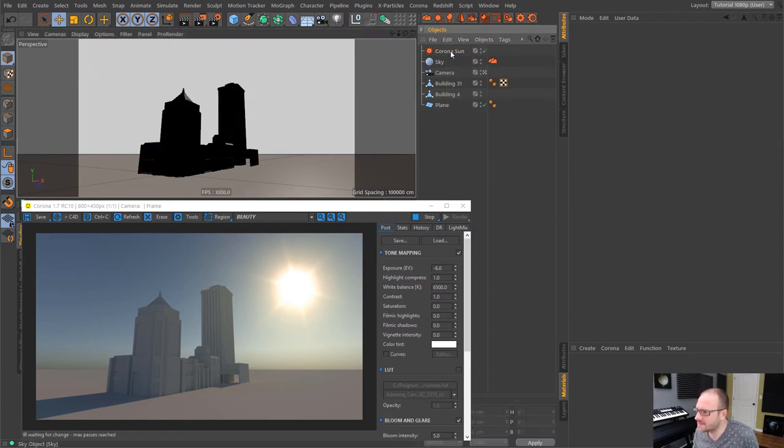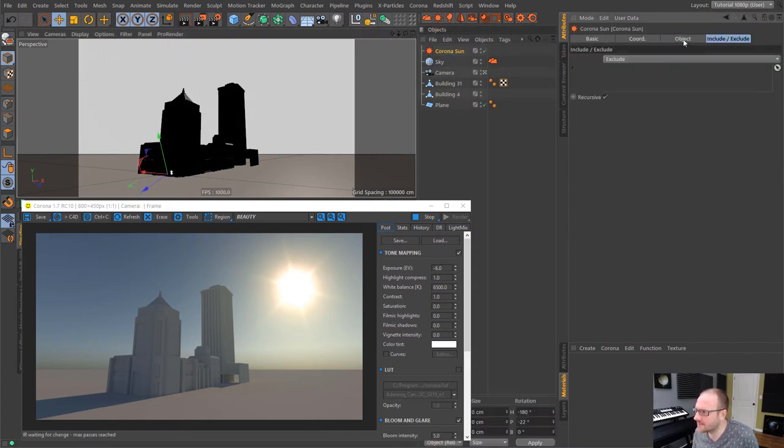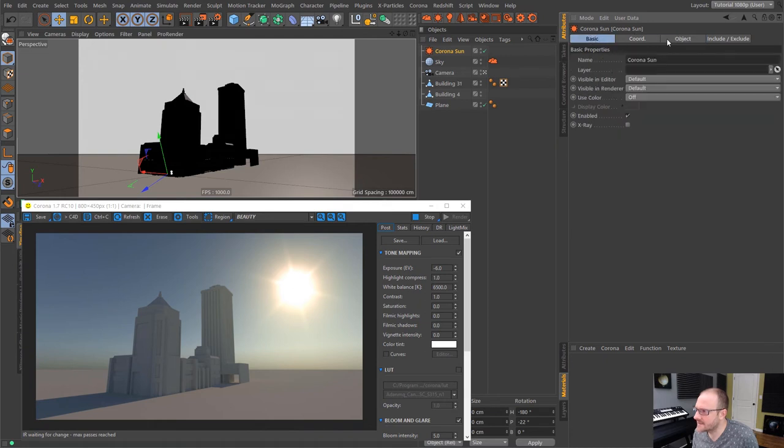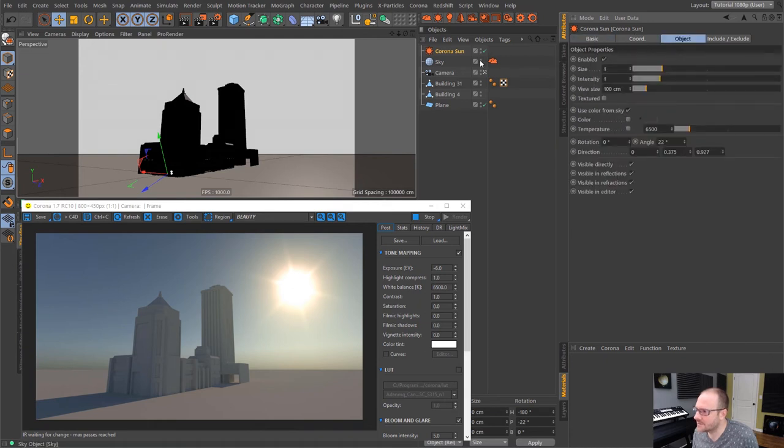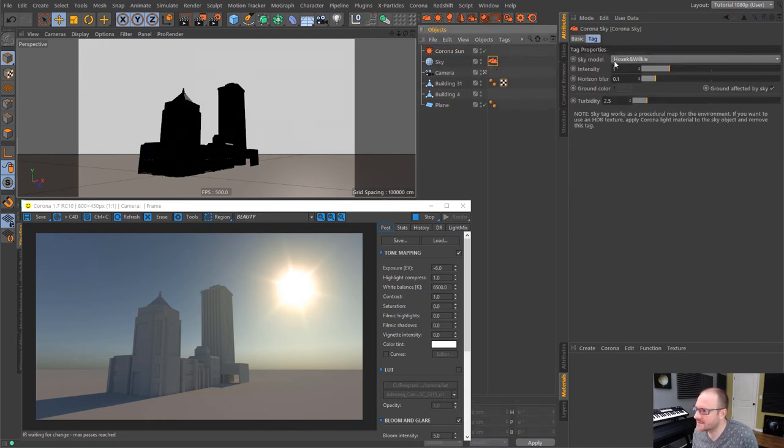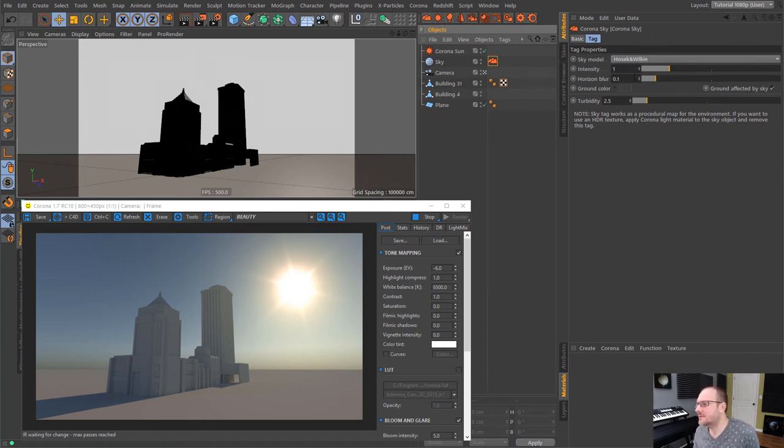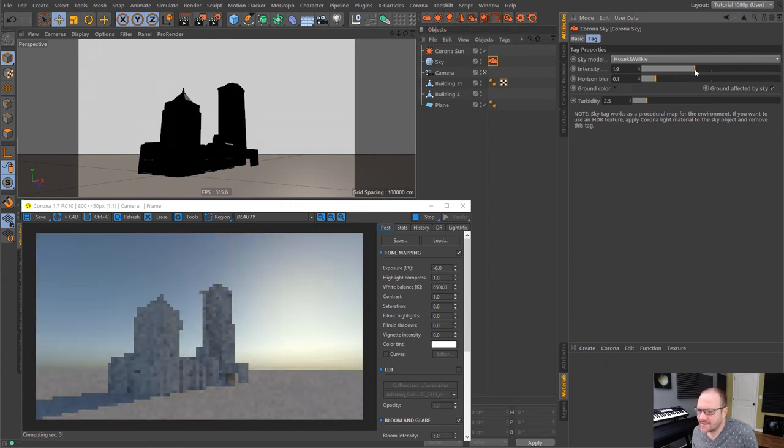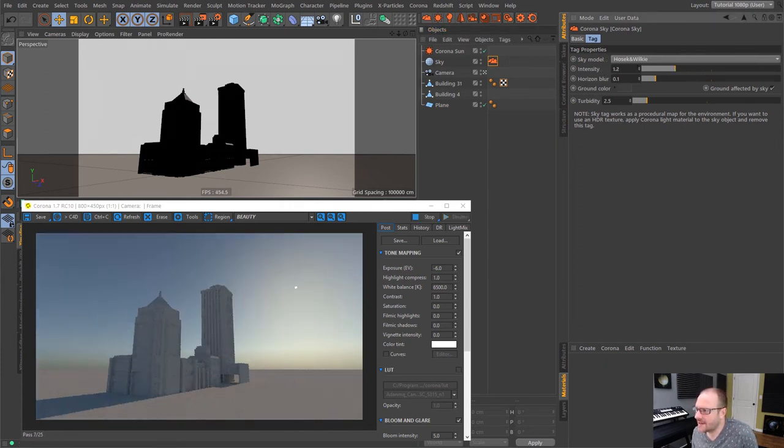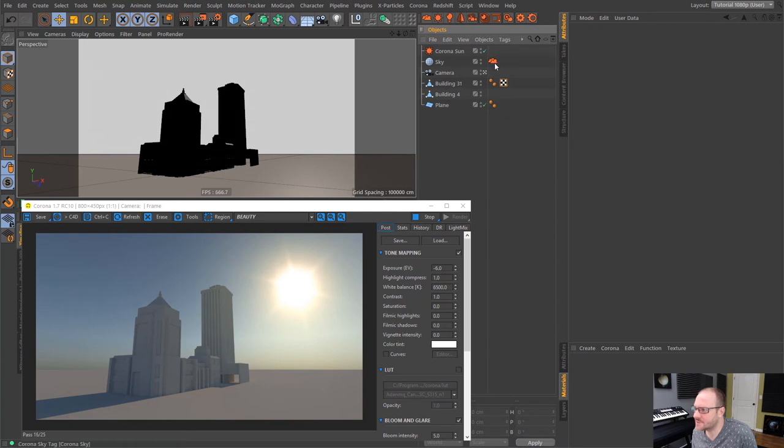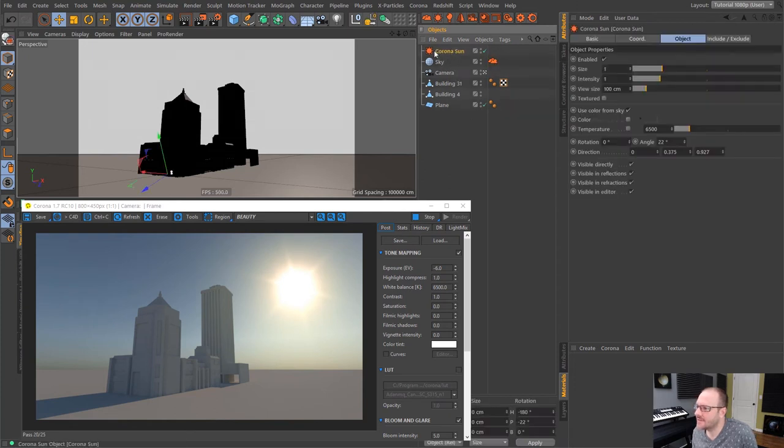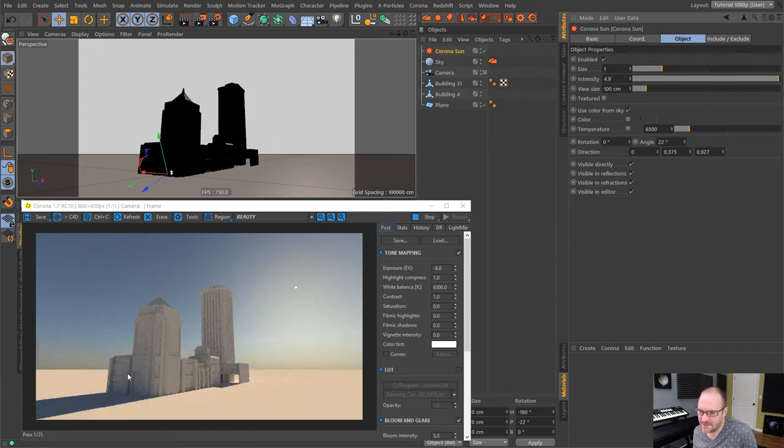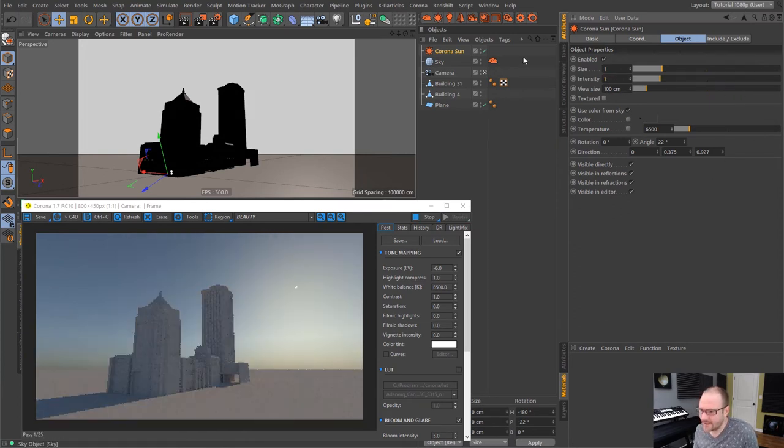So, yeah, the built-in sky model is phenomenal. It kind of uses the latest model or one of the best models, I guess, that's available. And if we select the actual sky tag here, you can see it's the Hosec and Wilkie model. And you have some kind of basic controls here with the actual sky, the intensity here. And then you have horizon blur, which is actually really handy. And a few other cool settings. Now, this is the actual sky tag. And then we have the sun itself where we can also increase the intensity. You can see that affecting the ground here.